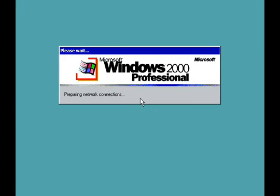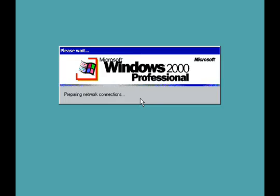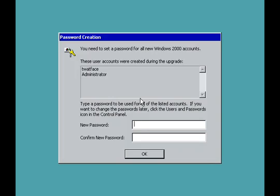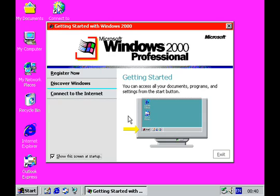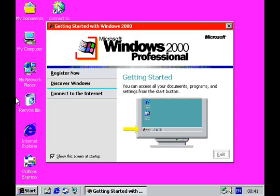On first boot, an account is automatically set up for the previous user of Windows 98, with all the previous settings. Impressively, all the colours set way back in Windows 2.0 were still present after 13 years, and for the first time, the desktop background was displayed without dithering as Windows 2000 increases the display bit depth by default.